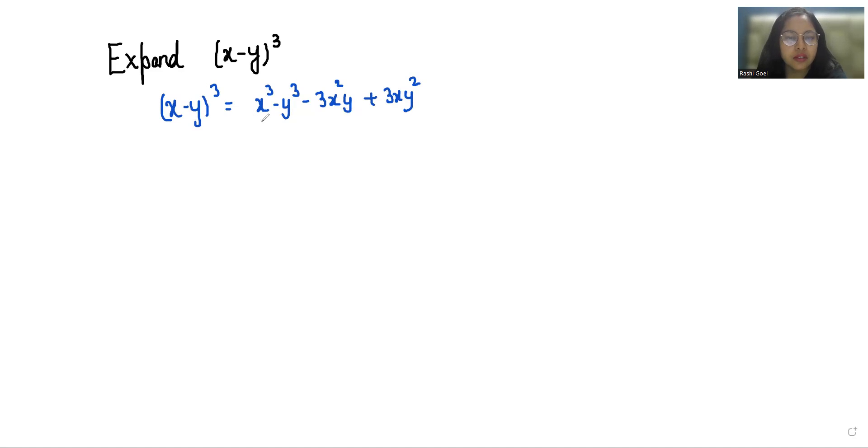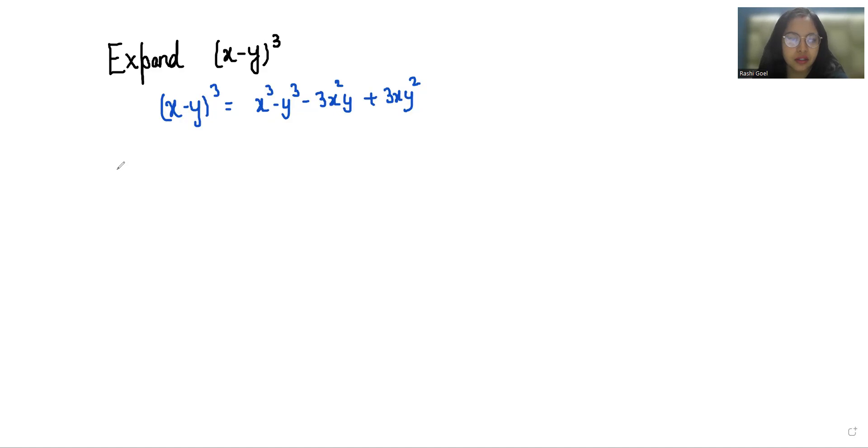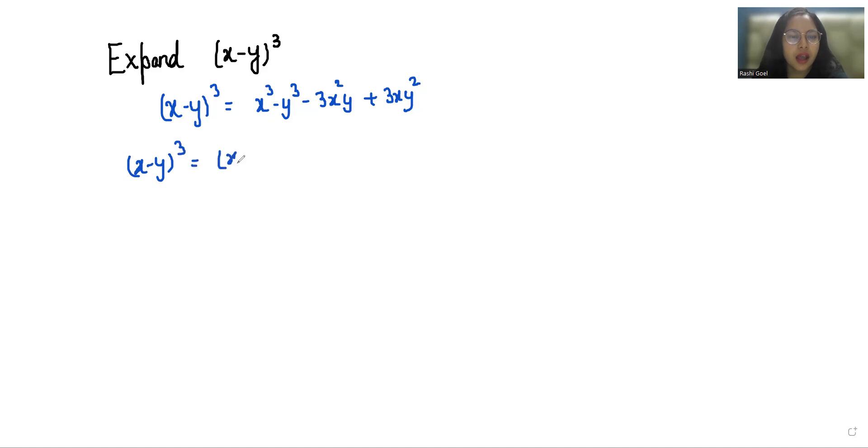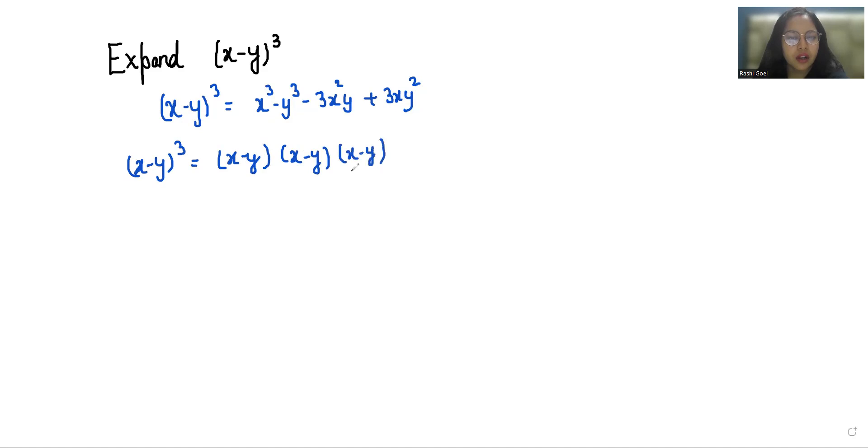So let's learn. First, x minus y whole cube we can write it as x minus y times x minus y times x minus y. Now first we take these two terms.